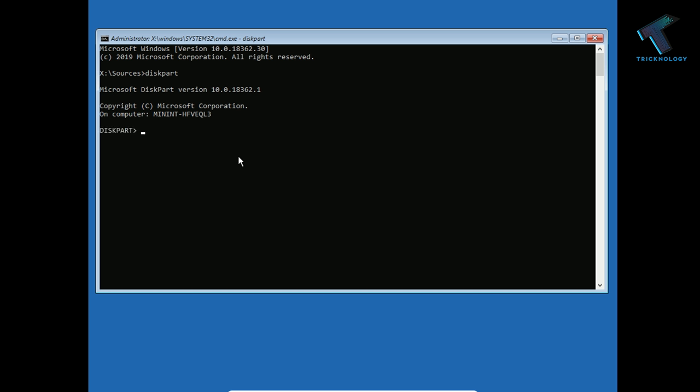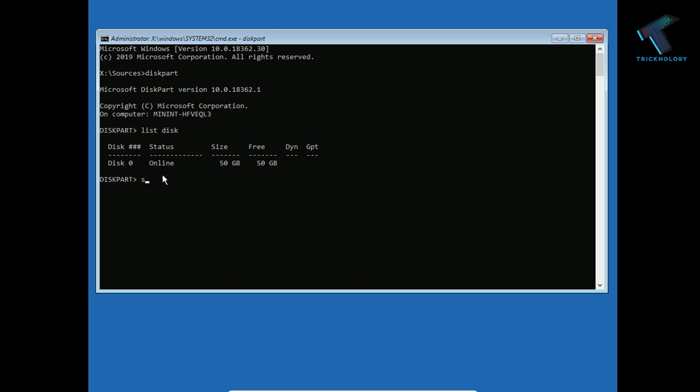After that, type the command list disk and press enter. As you can see, in my case it is showing disk zero. Maybe in your case it is showing disk zero or disk one. Now you have to select the disk which you want to format or clean.